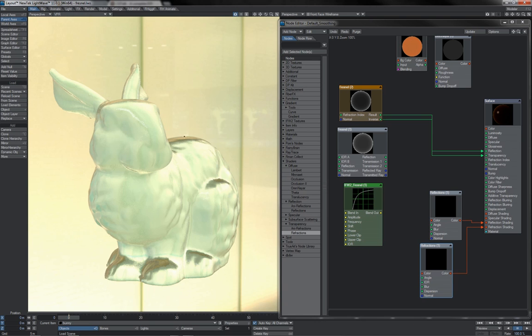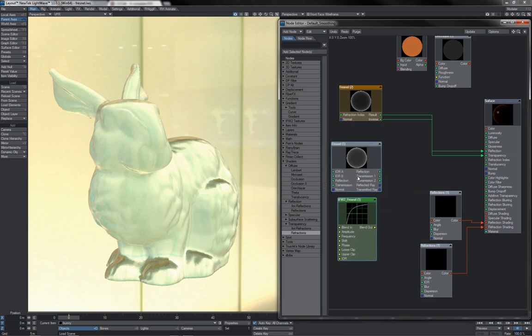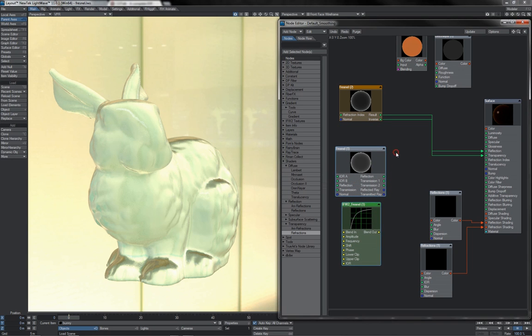And there we have him, a lovely looking little bunny in this icy glassy kind of finish. And basically the exact same thing is going on in these other Fresnel nodes.